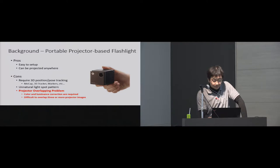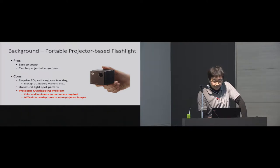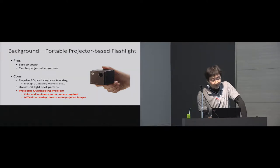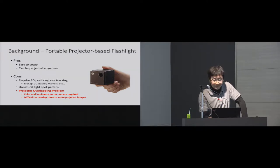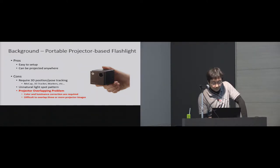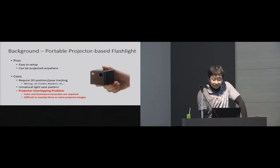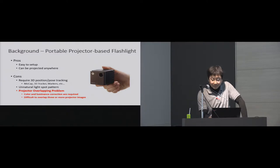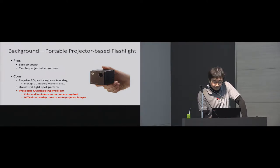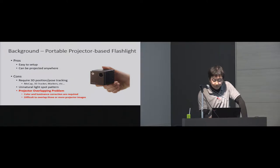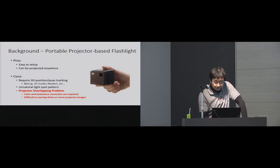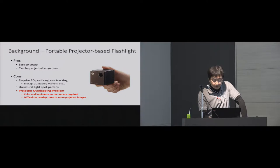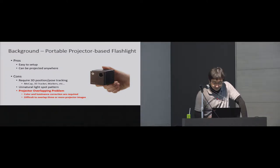In addition, when users overlay multiple projectors' images, real-time image color or brightness correction are required. So in previous works using portable projectors, it is difficult to display multi-layered information through three or more flashlight devices.